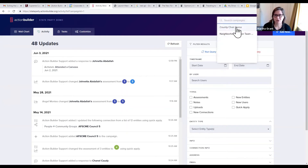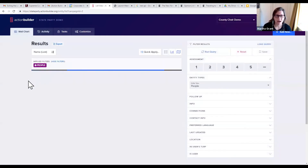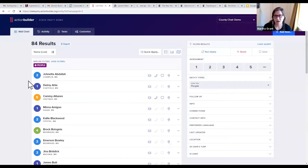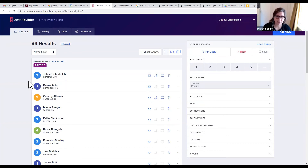Now I'm going to flip over to our county chair demo — how you might keep track of all your VIPs and all of your different leaders across the state. This would be more for political directors, and you can partition access to different campaigns in ActionBuilder quickly and easily, so everybody only sees what they should have access to.